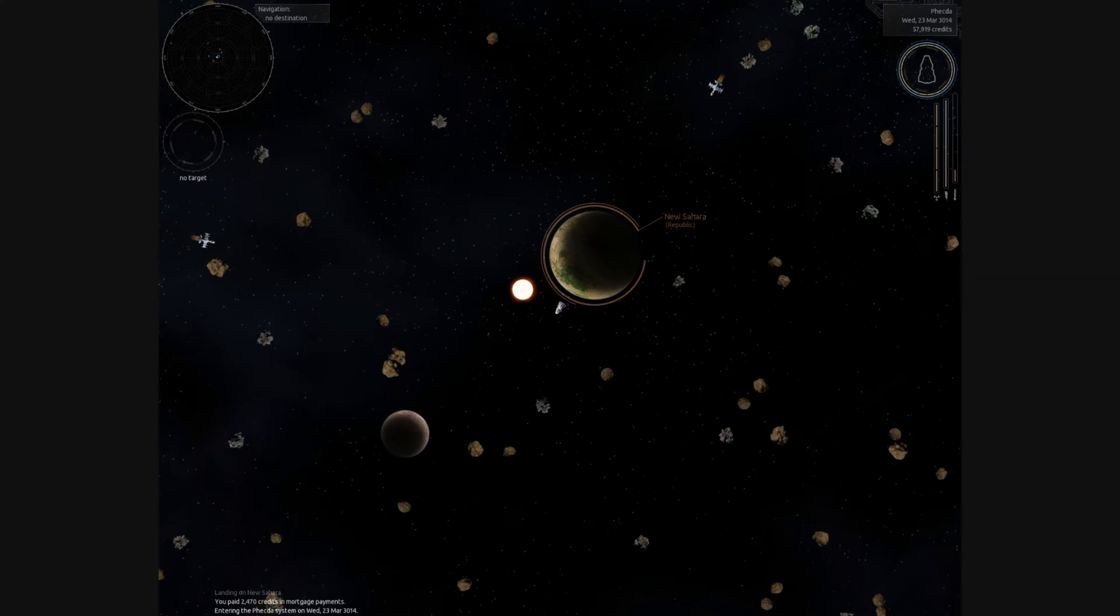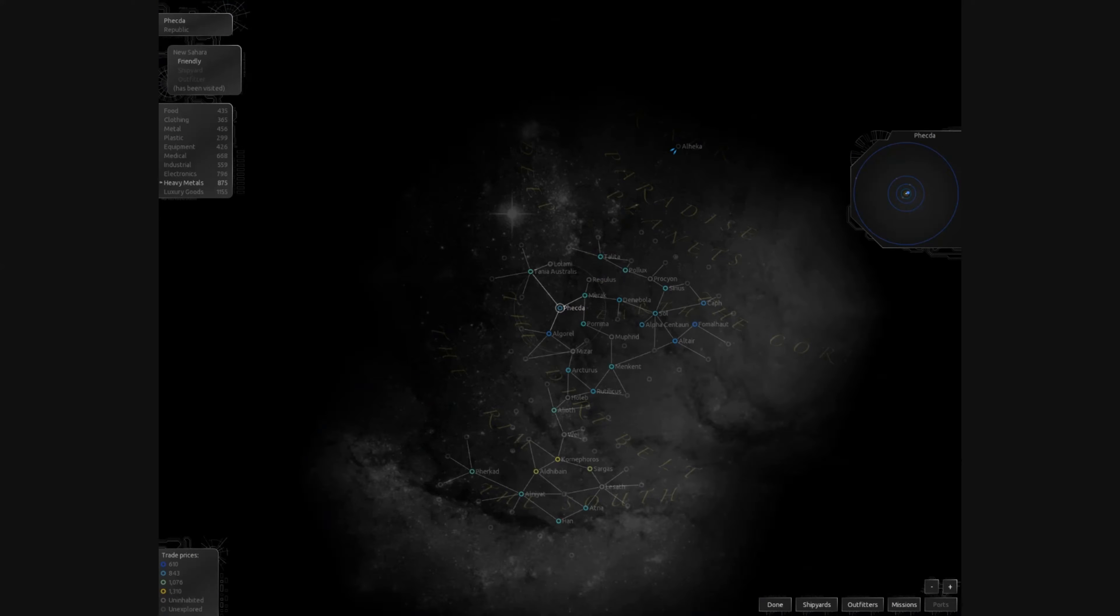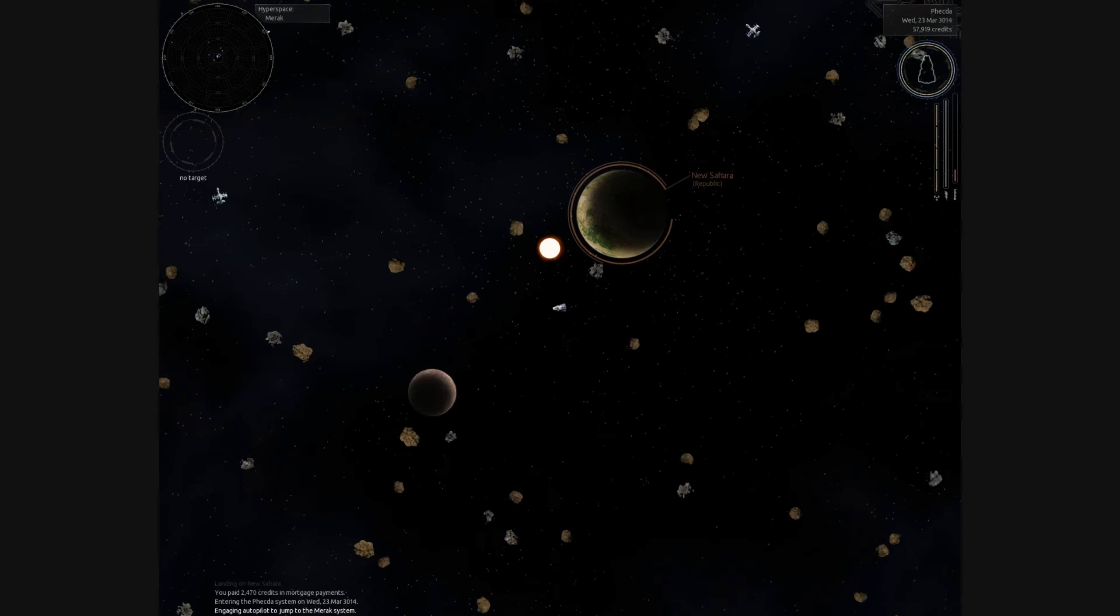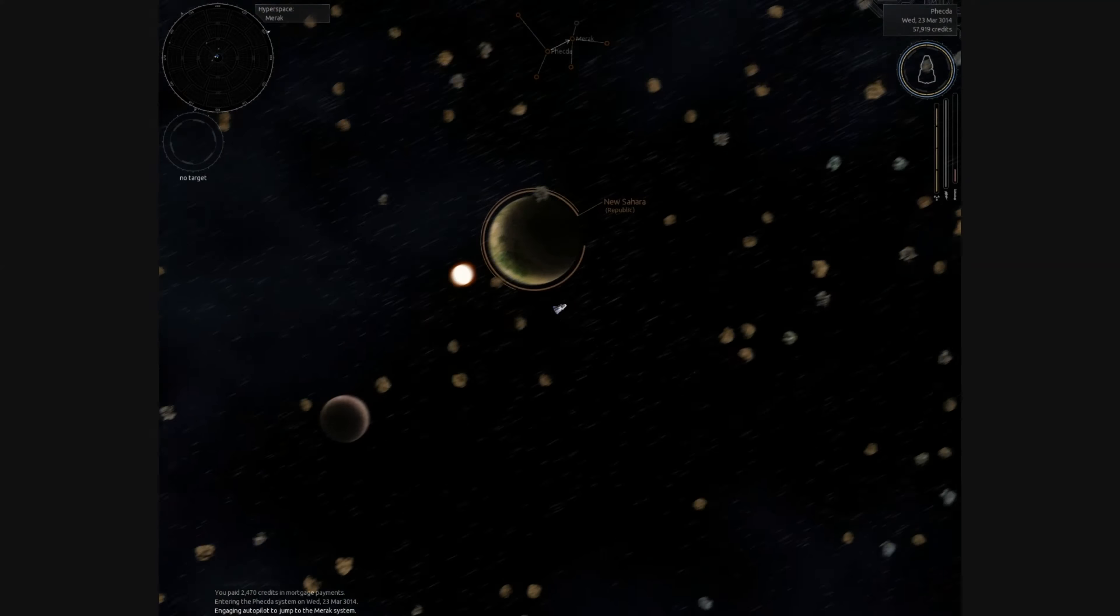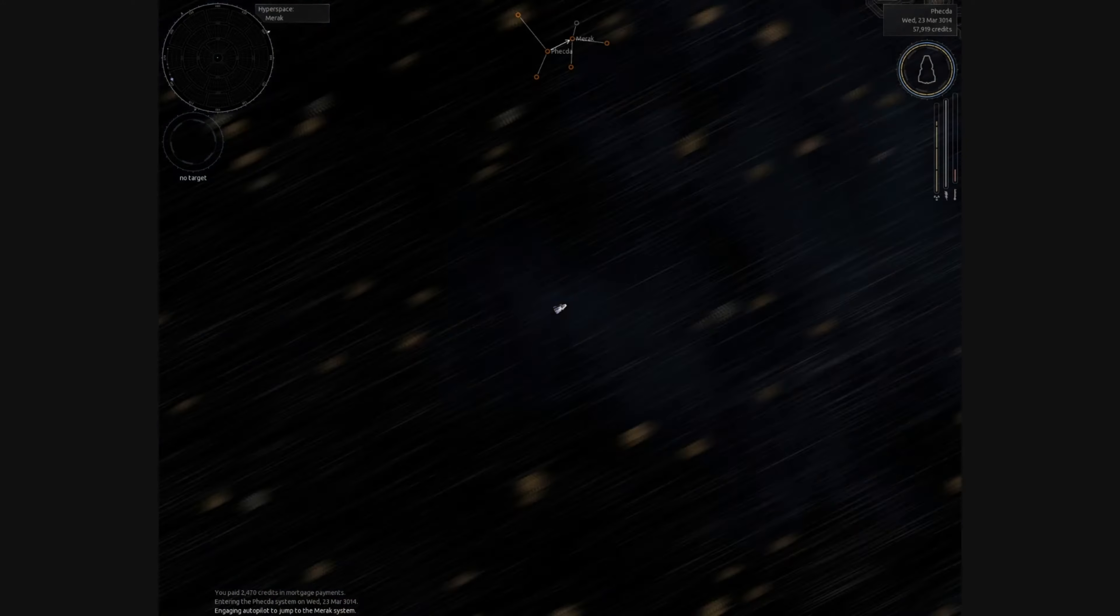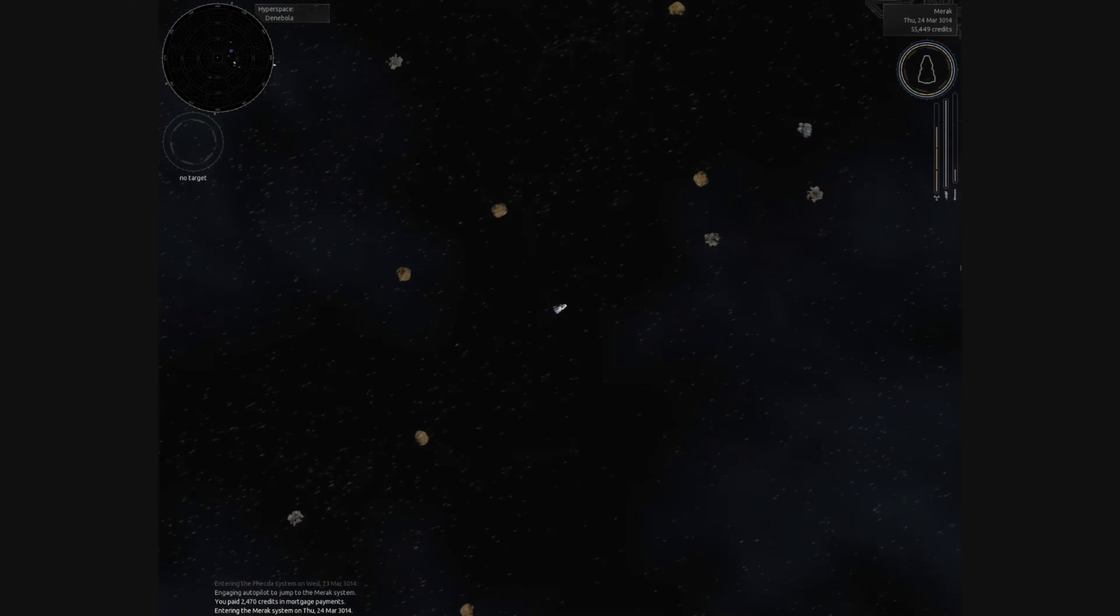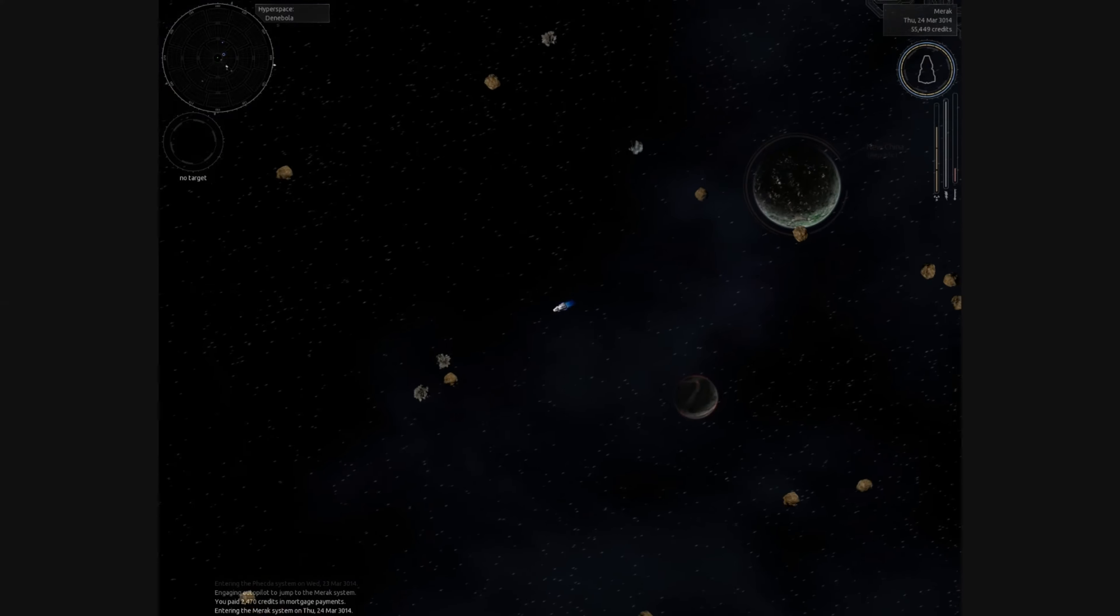Welcome everyone to advice episode two. Alright, so today, just so you know, the background game currently is Endless Sky. It's free to play, download and get it on Steam. It's really easy. But anyway, Blaine...